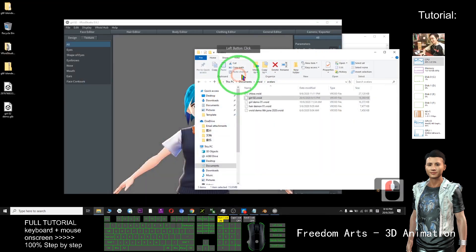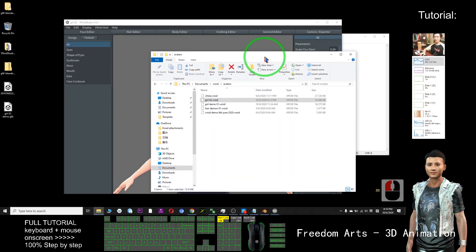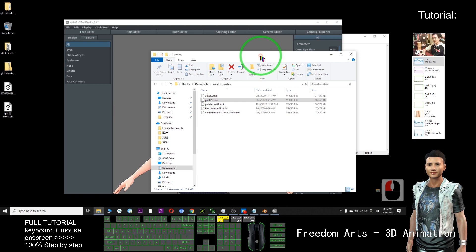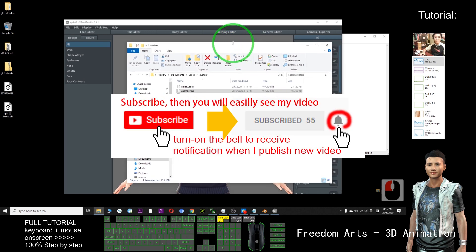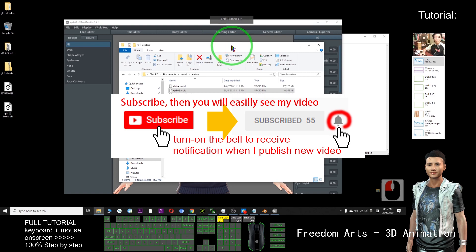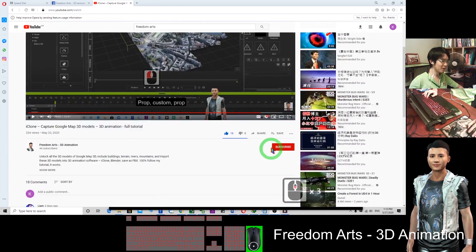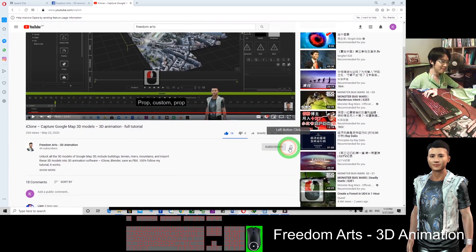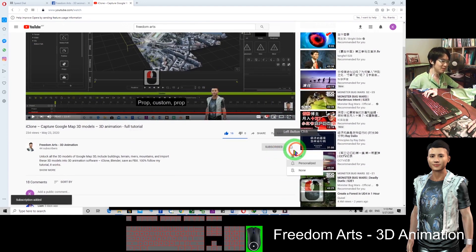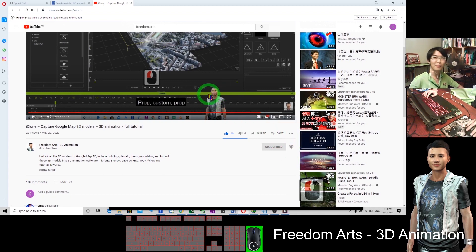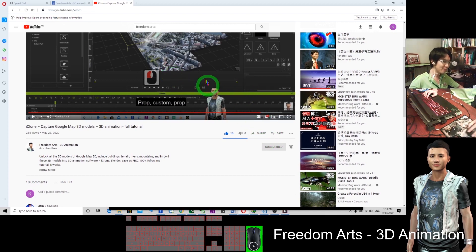Alright, that's all for today. Thank you for watching. If you love my video and tutorial, go to the bottom and click subscribe and turn on the bell so that when I publish a new tutorial you'll receive the notification immediately. See you in my next video. If you find it helpful, I will keep on posting more and more tutorials for you.